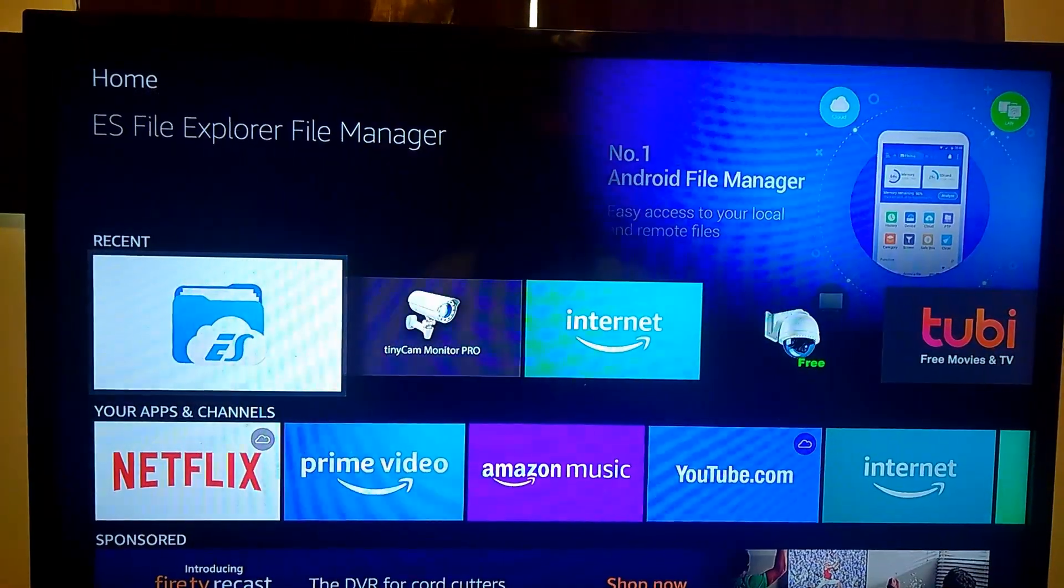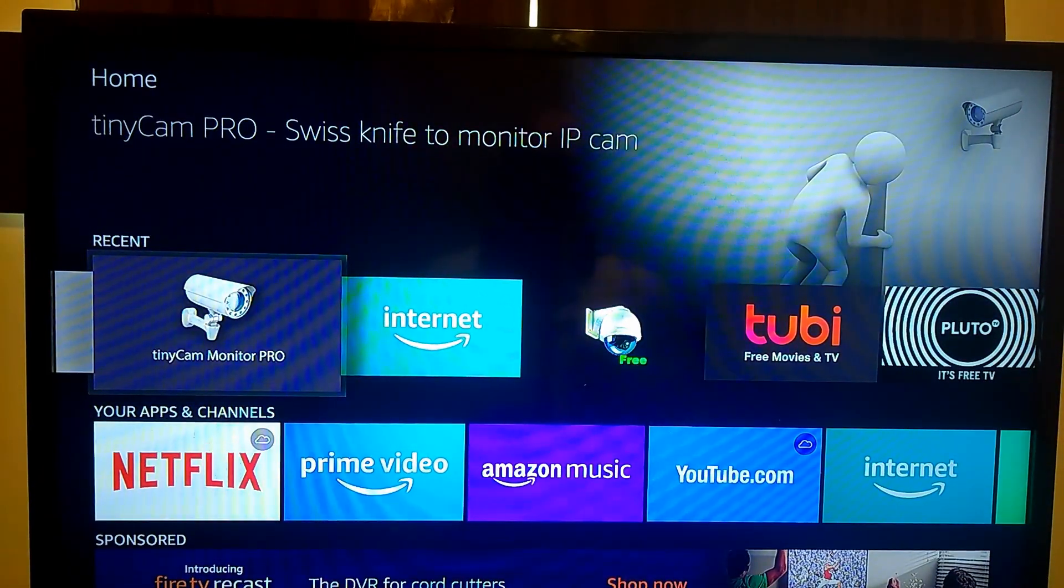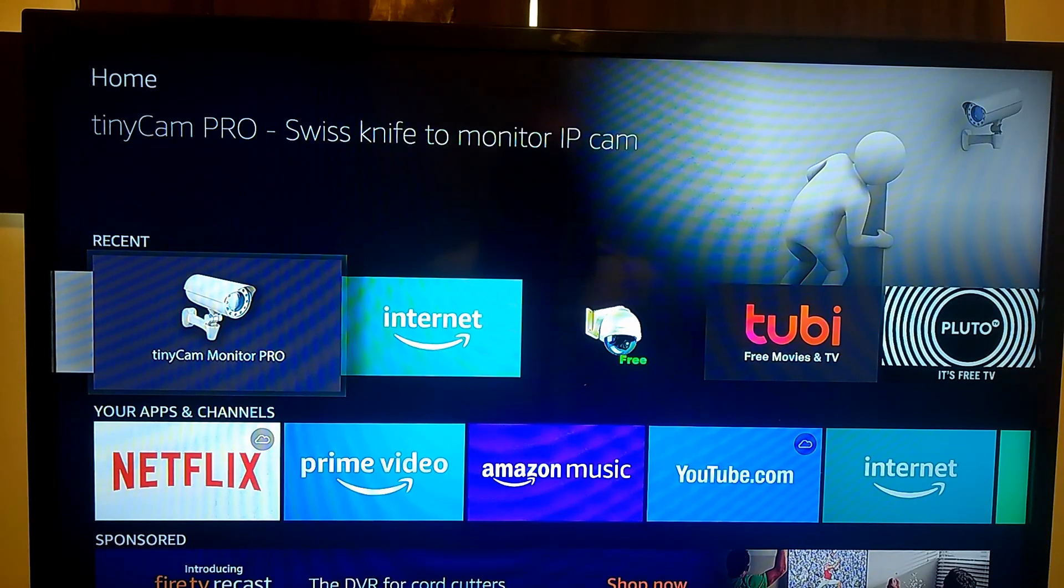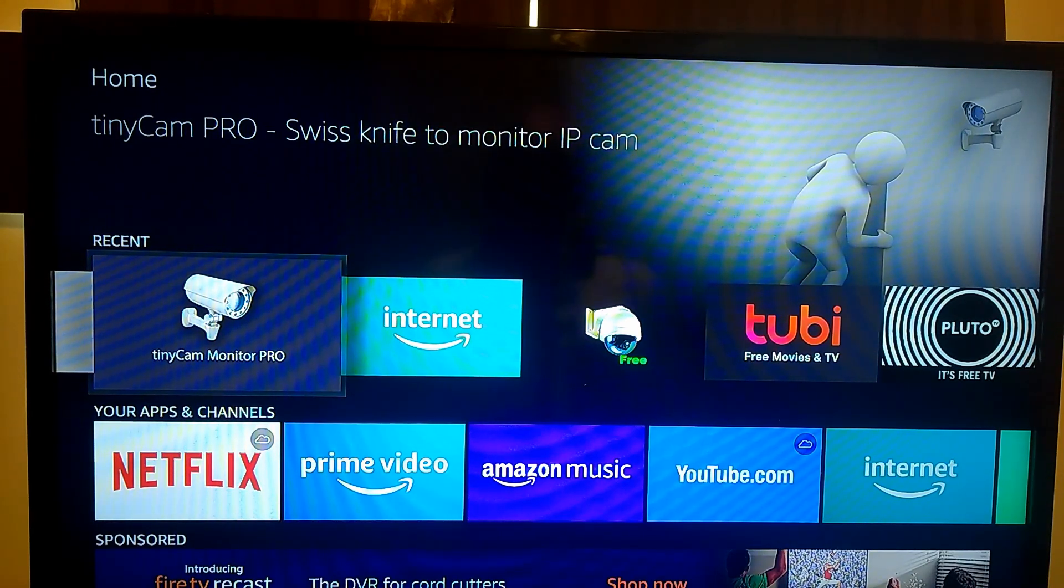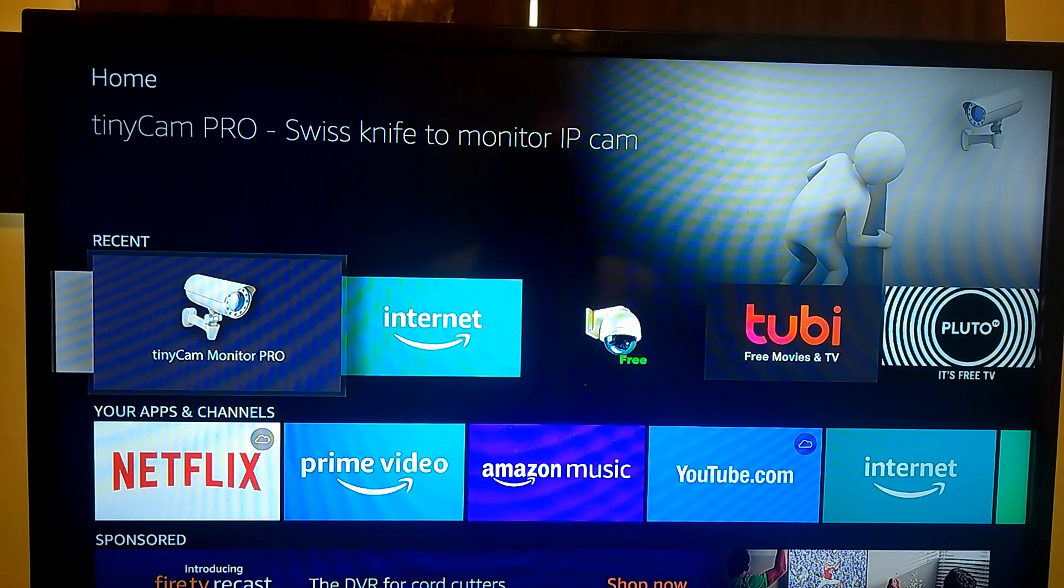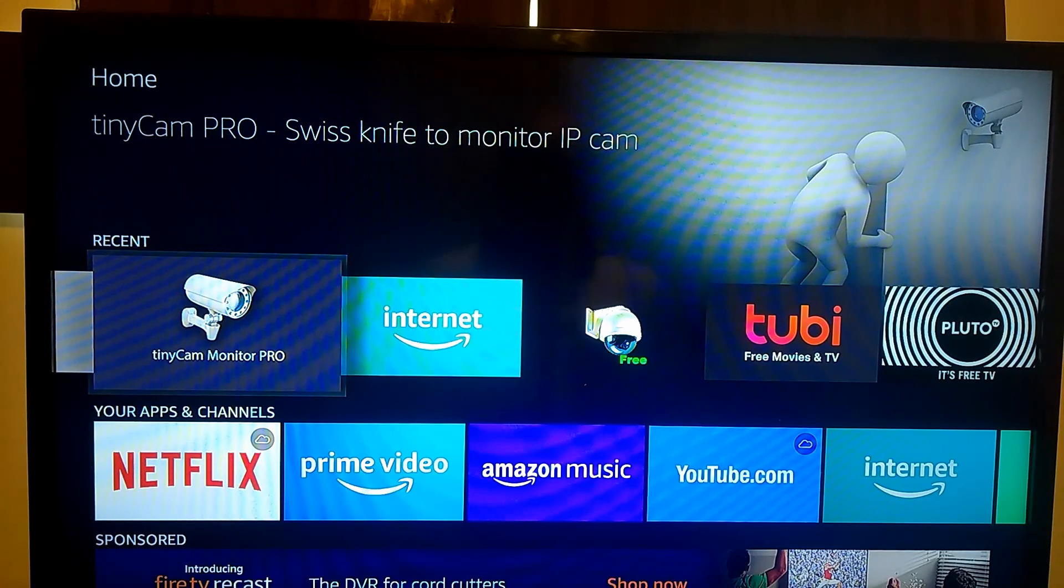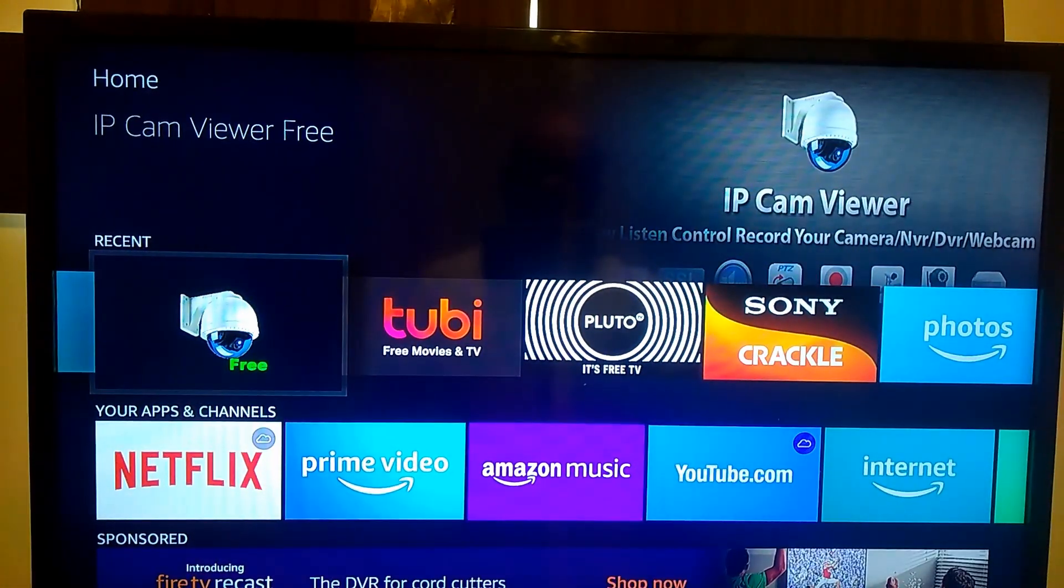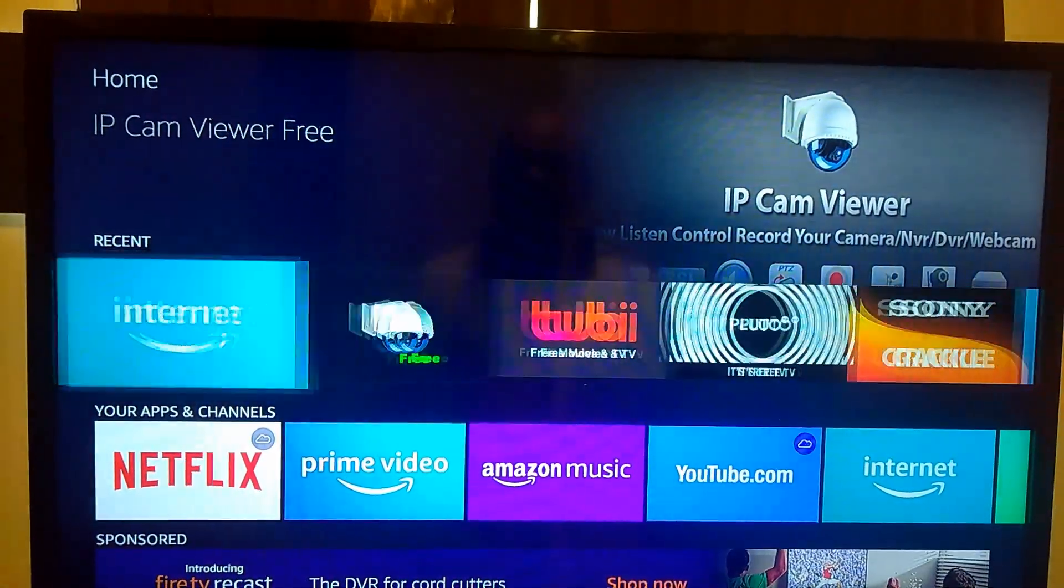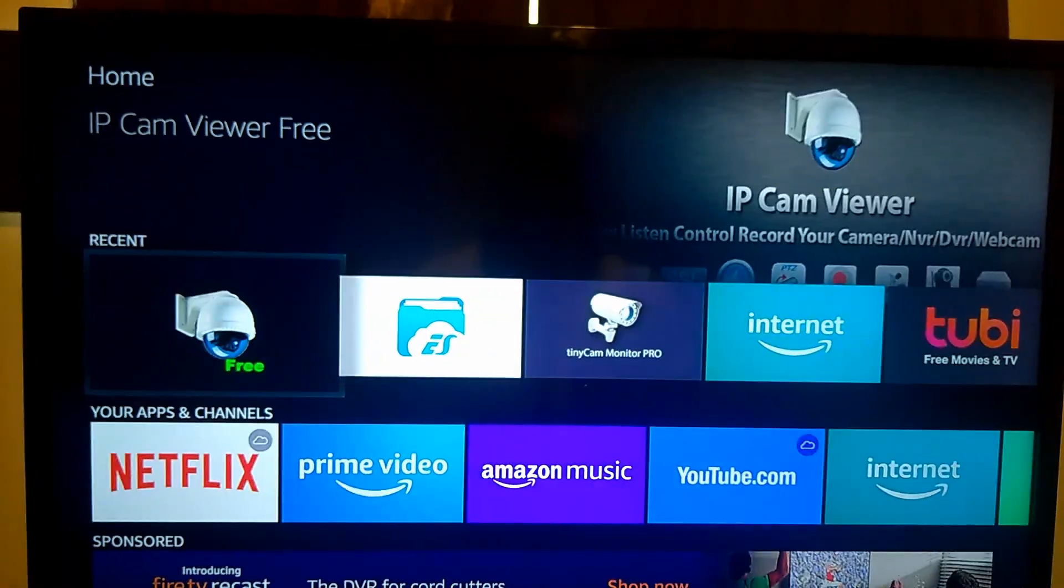What you're going to need is some type of IP software. You can download it from the Amazon Play Store. This one right here, the TinyCam Monitor Pro, was $3.99 or 399 coins. Then you have the free version of IP Camera View.